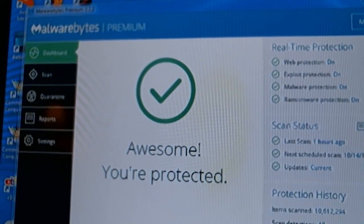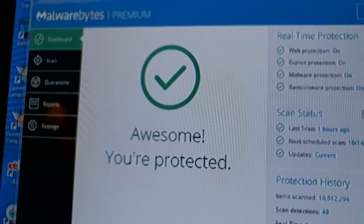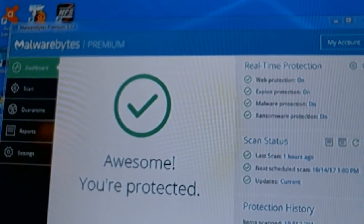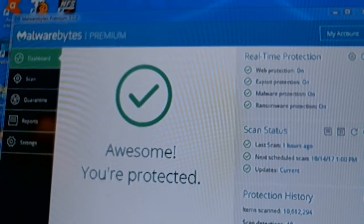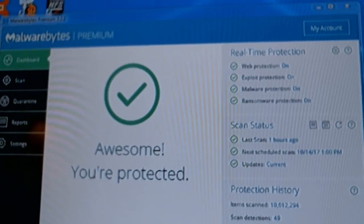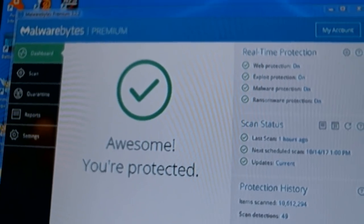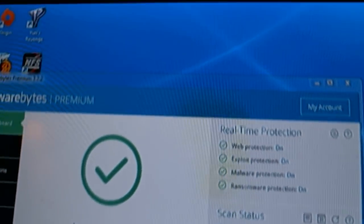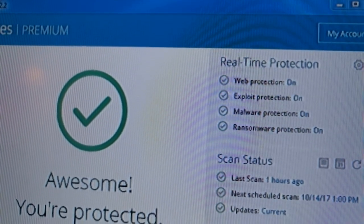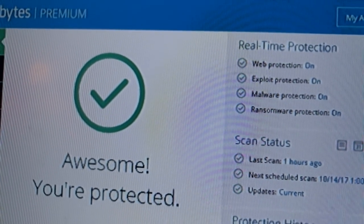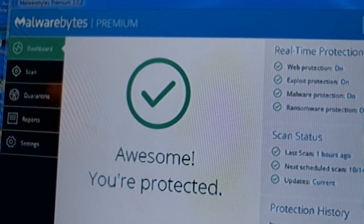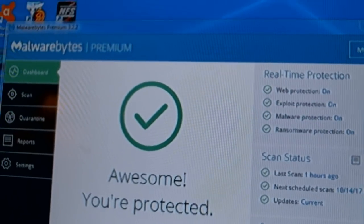Hello, and welcome to YouTube. This video is about Malwarebytes Premium — the licensed version. Every once in a while, the real-time protection turns off. Here's the way I discovered to fix it.